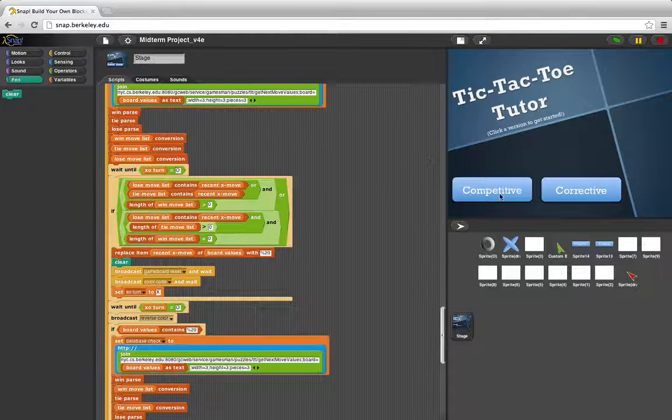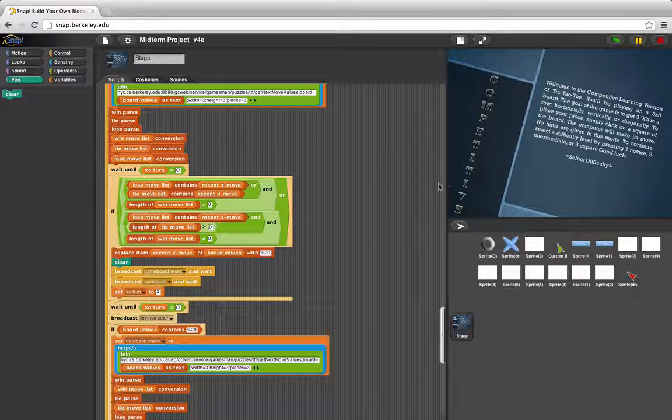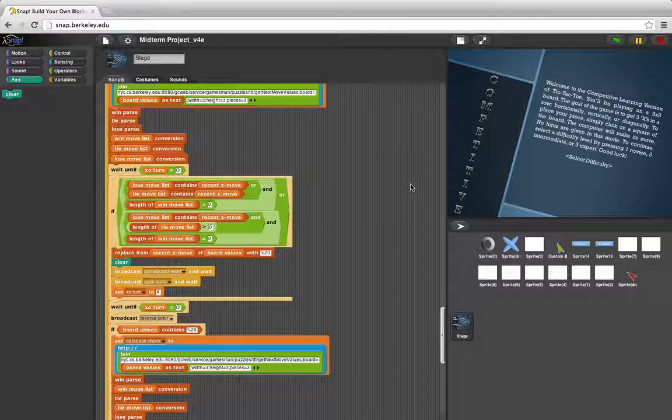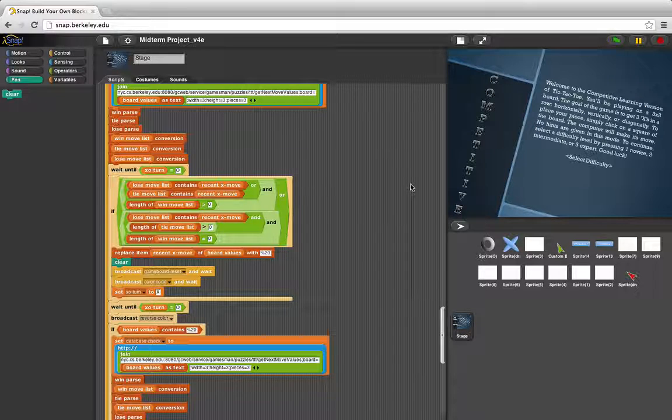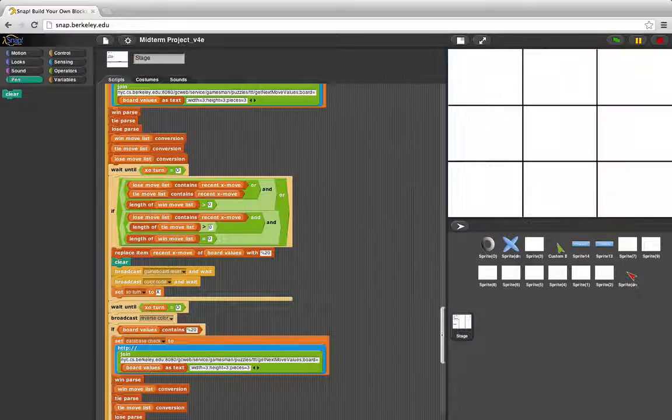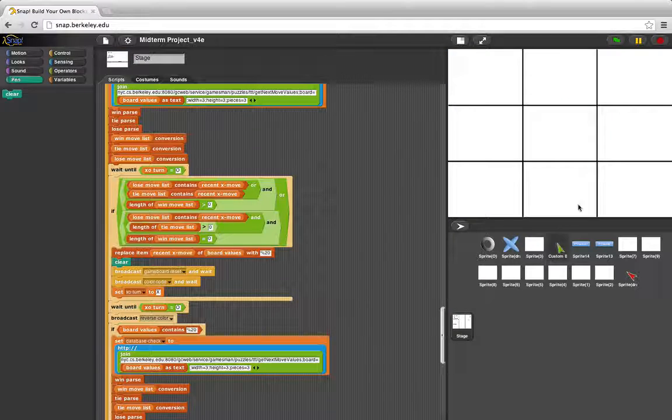So let's try the competitive. You can hit one, two, or three for novice, intermediate, or expert. And let's win selecting novice.